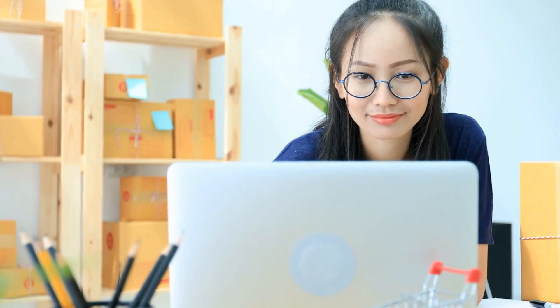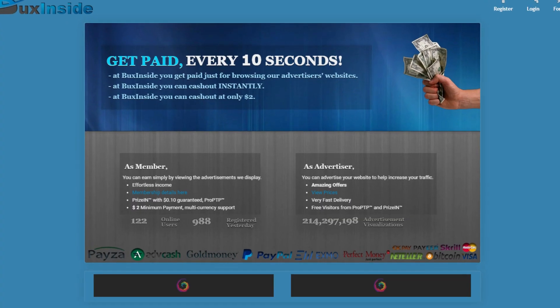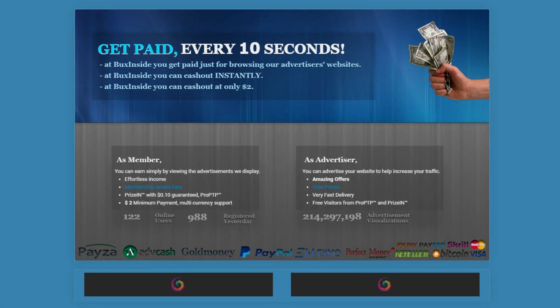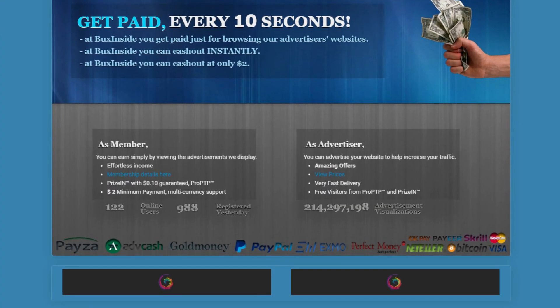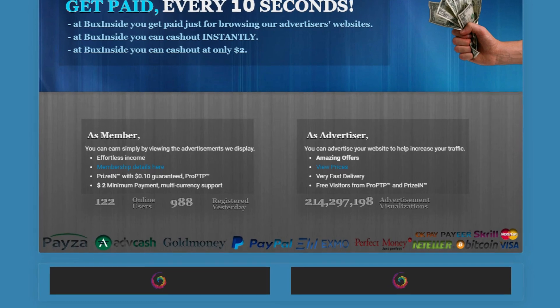Again, here you'll be paid every 10 seconds. And again, there are lots of testimonials of payment proof that you can view to see for yourself that this is totally legitimate. All of these are from different parts of the world, too.